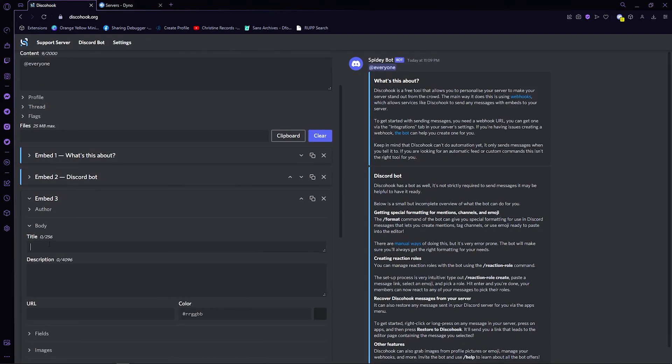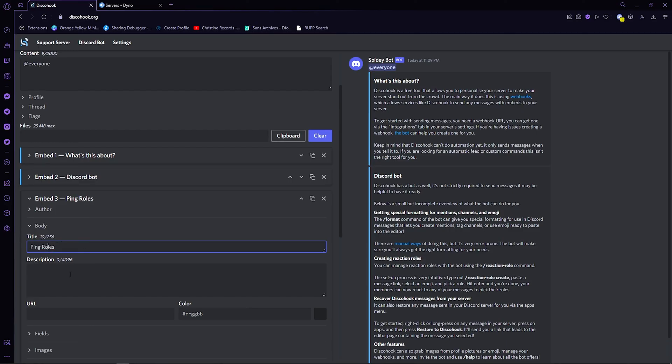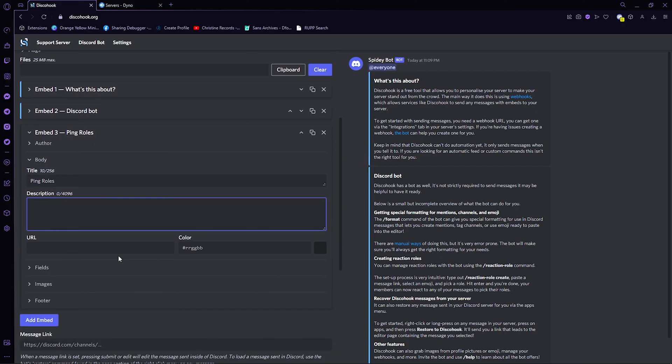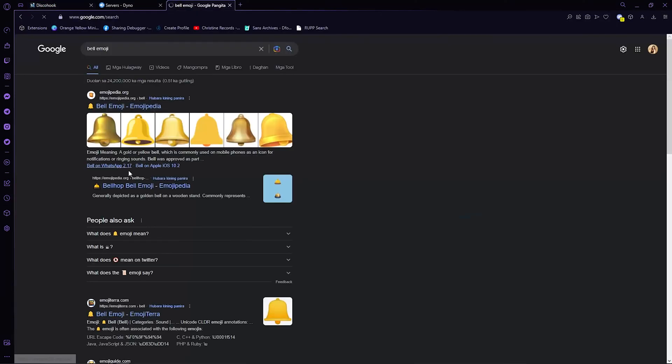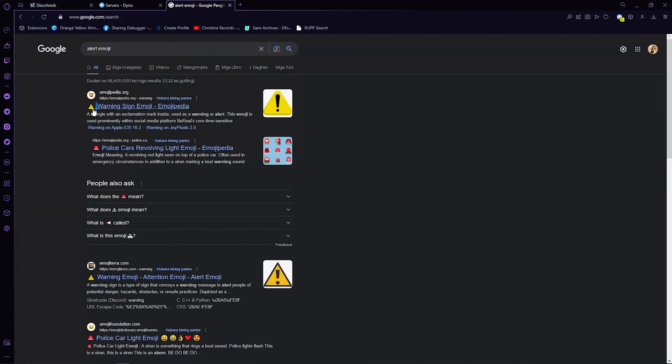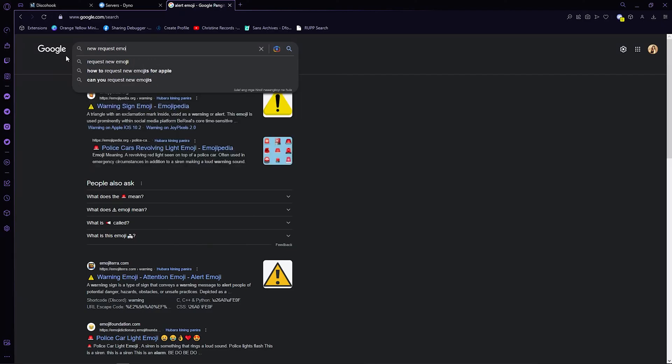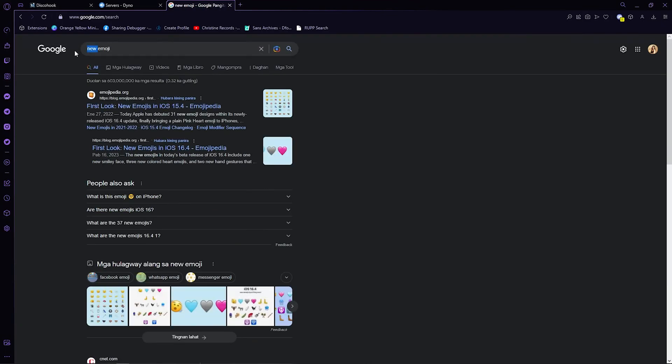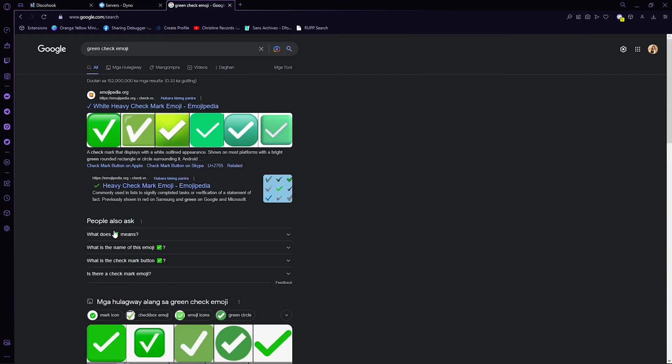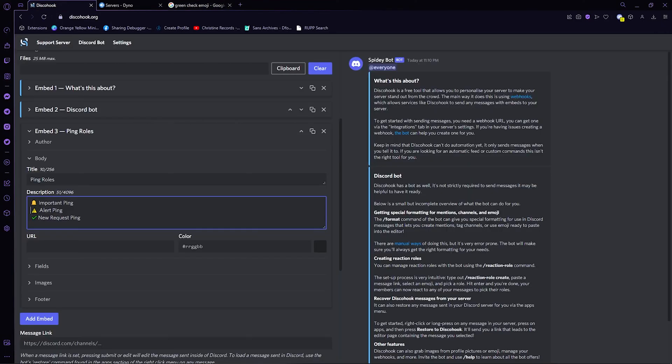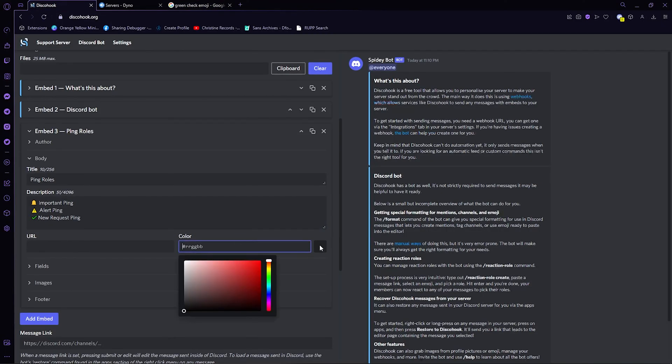Add ping roles on the title. Now, on the description, add a bell and add the roles that we made a while ago. So, important ping, alert ping, and the new request ping, along with the emojis that you want to put. We can add colors if you want, so I will make this blue.